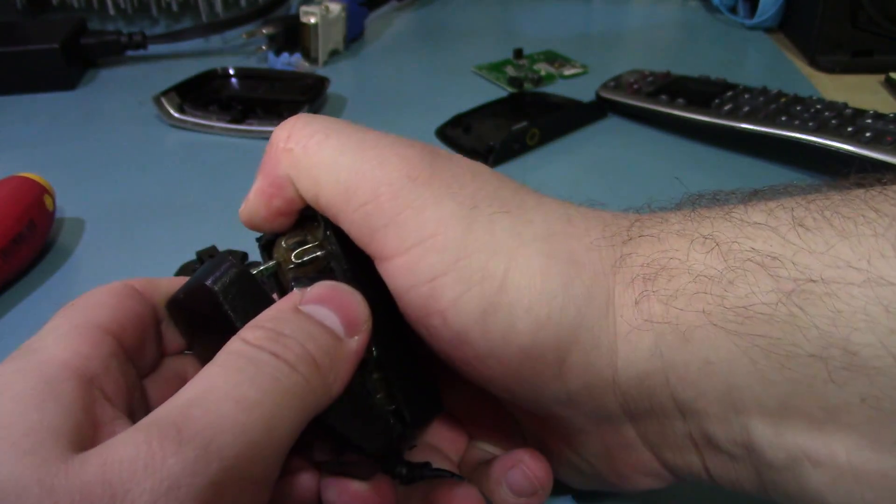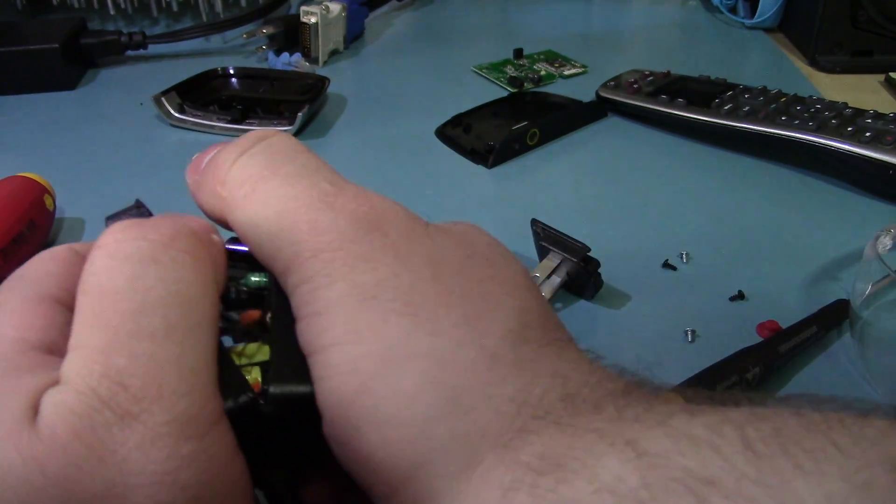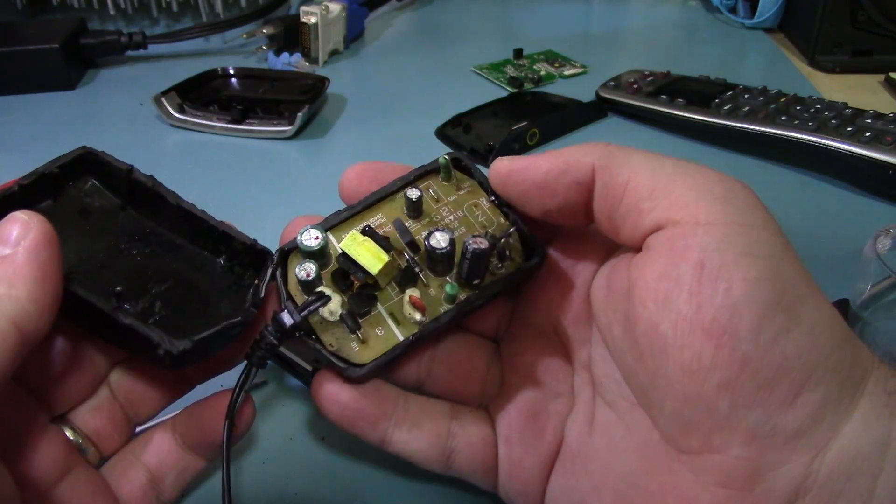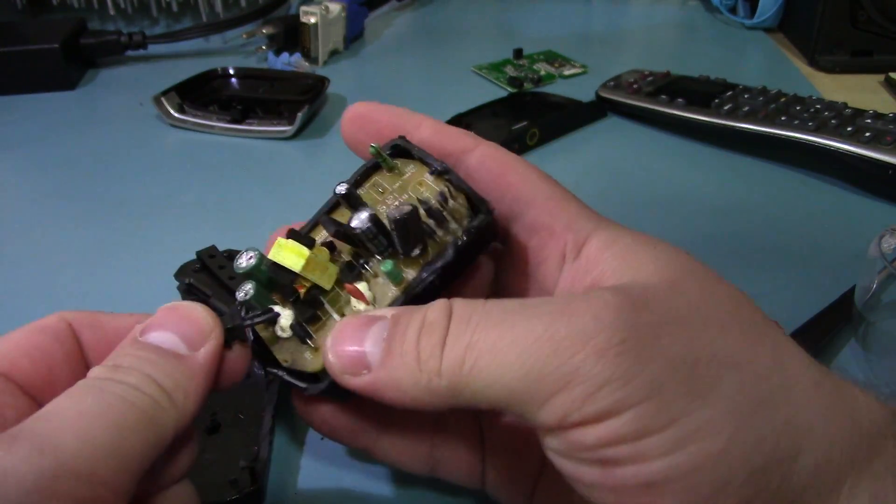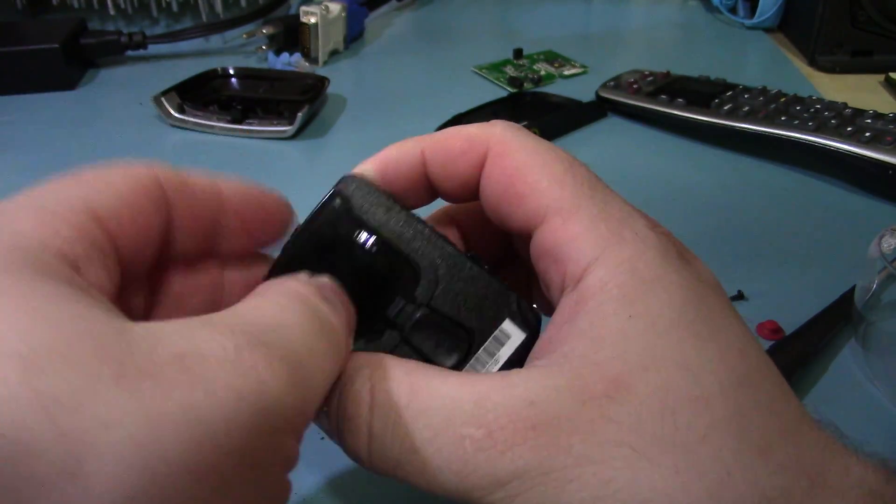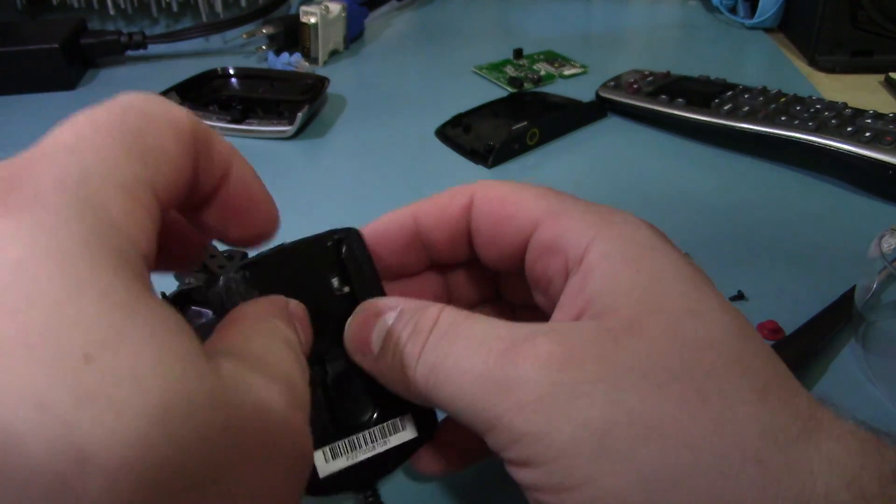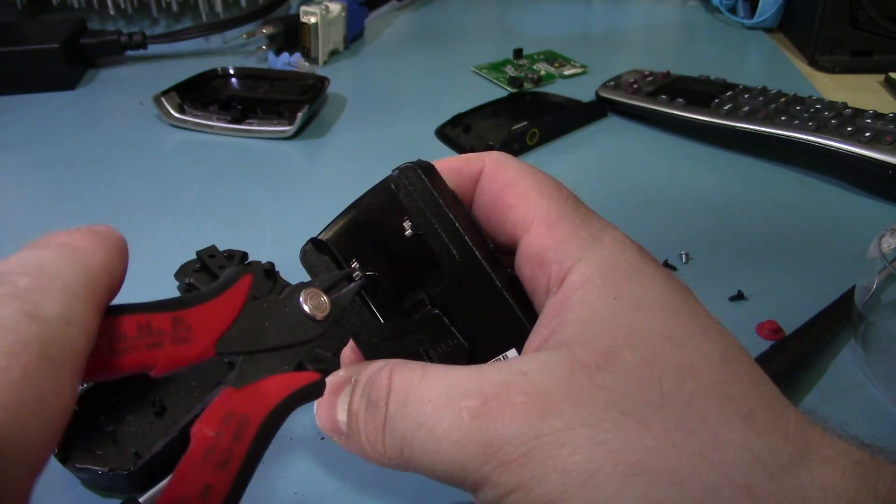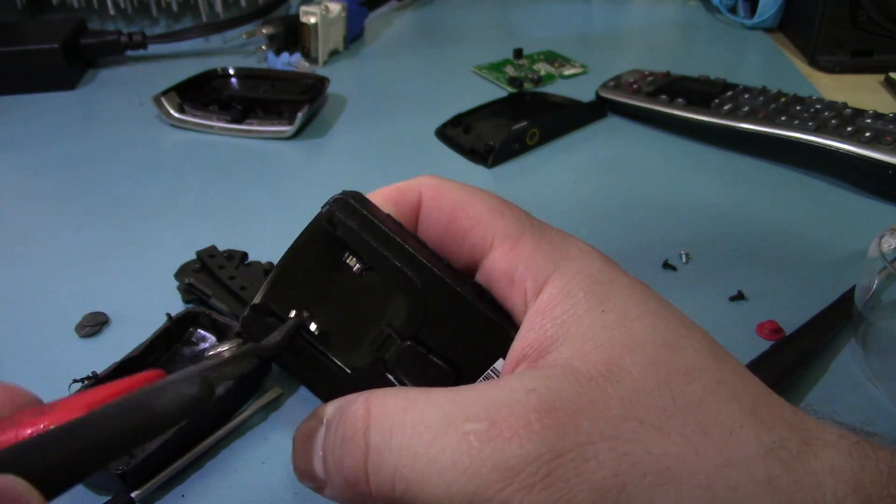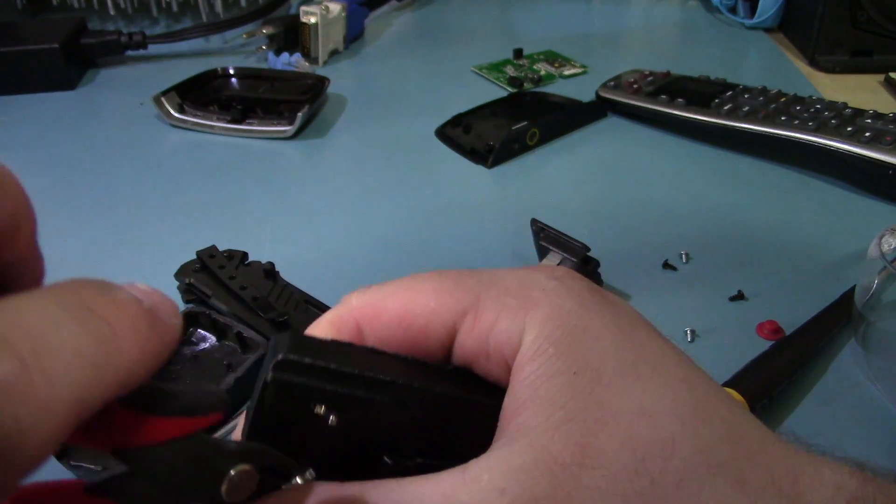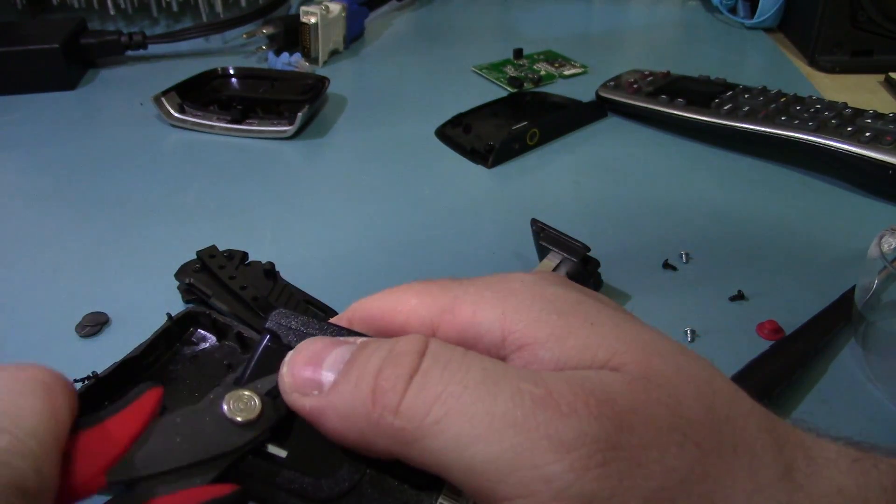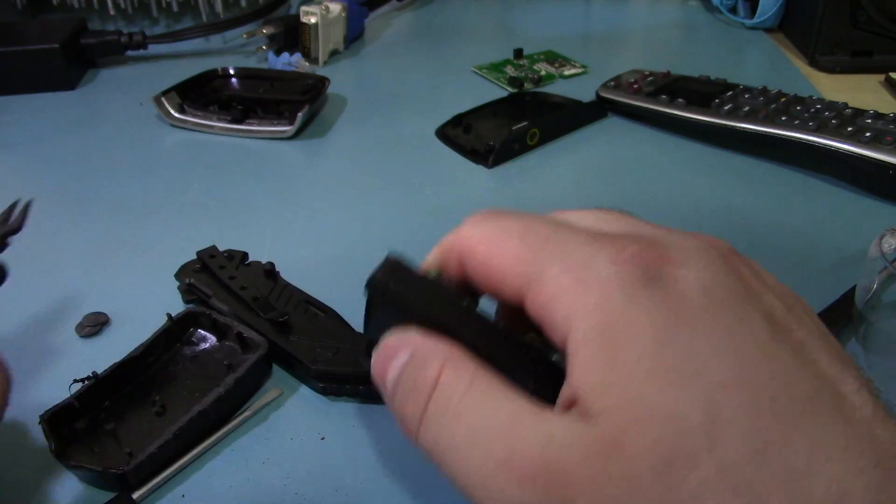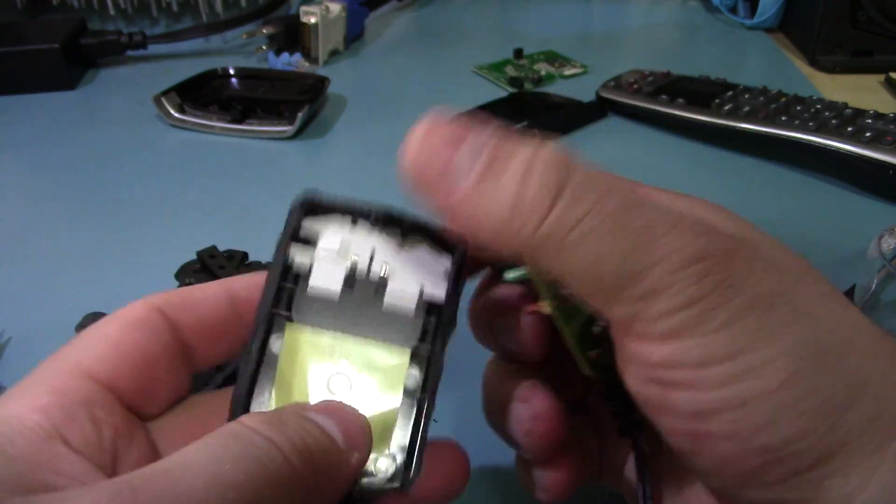Something's rattling around inside it. I don't know if it's like a resistor or something. Oh, no, it's just a piece of plastic. With the little pins. Let's see. There we go.